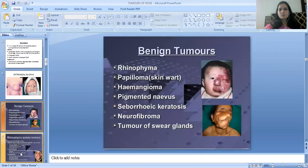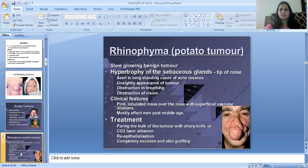Benign tumors of external nose are: Rhinophyma, Papilloma, Hemangioma, Pigmented Naevus, Fibrotic Keratosis, Neurofibroma, and tumors of sweat glands.